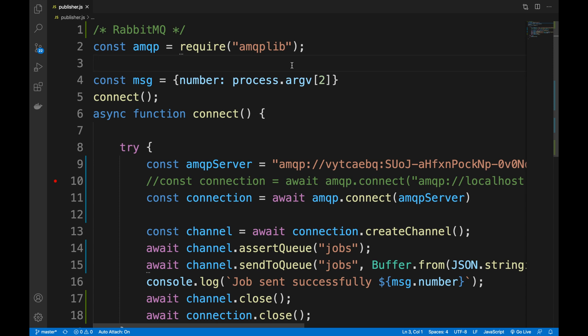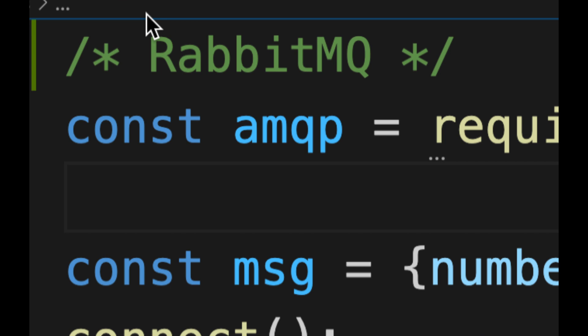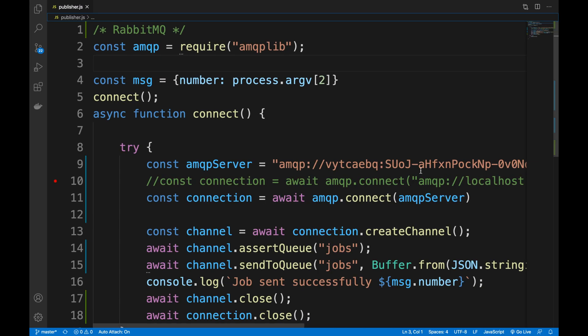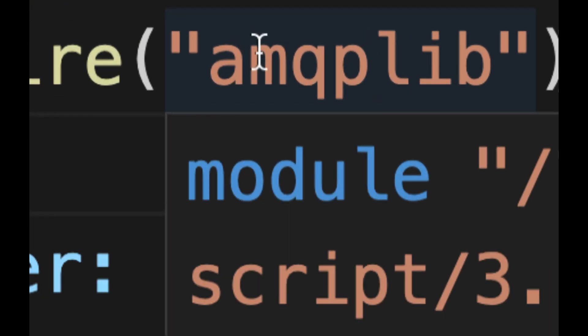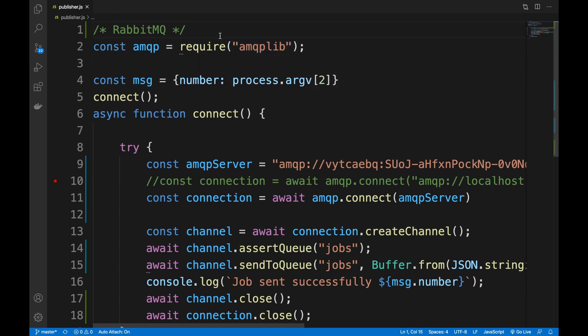What's going on guys, my name is Hussein and welcome to another episode of Wireshark Them All. Today we're going to Wireshark RabbitMQ. We made a video about RabbitMQ — check out that course discussing this beautiful message queue that uses the Advanced Message Queue Protocol.